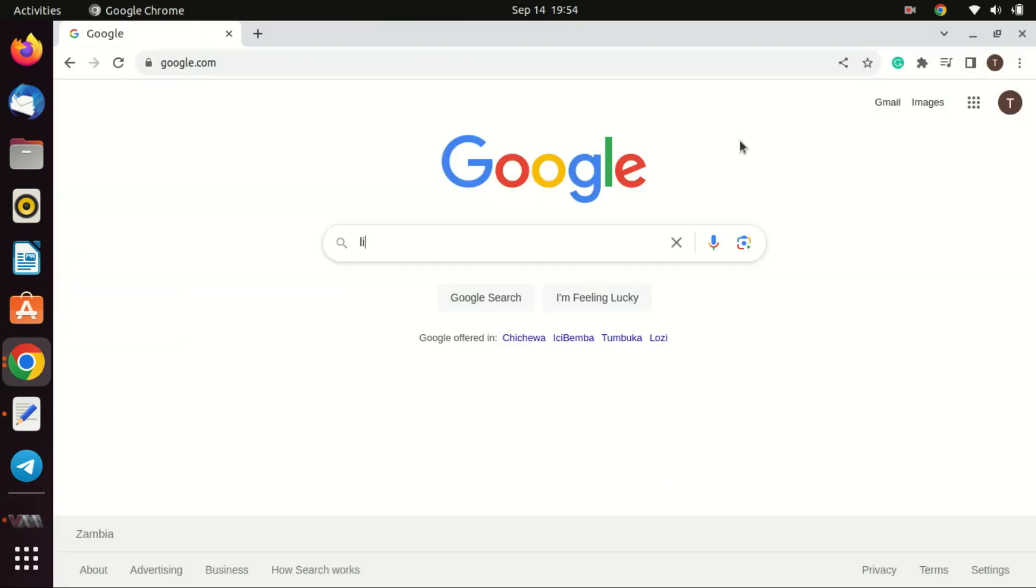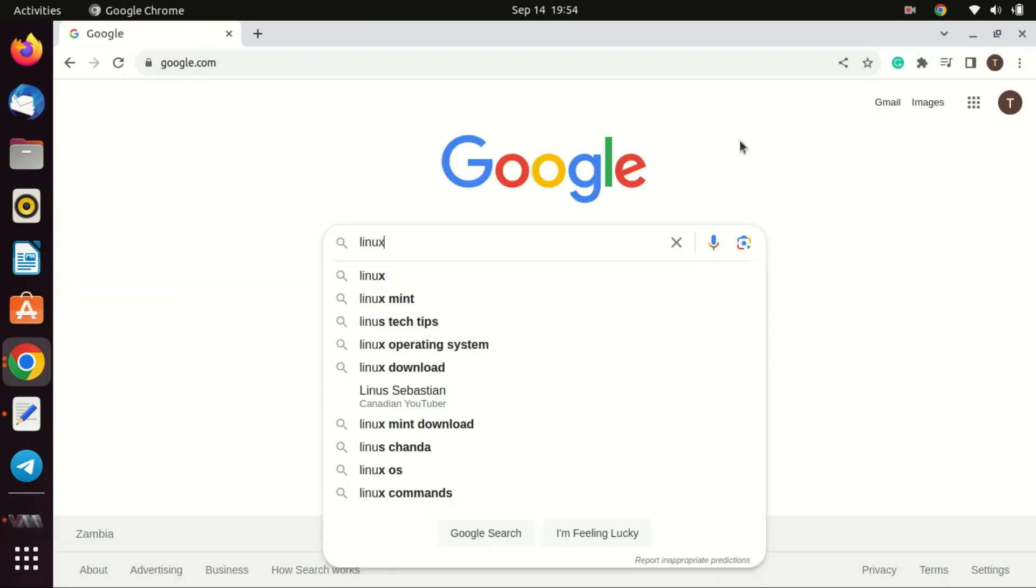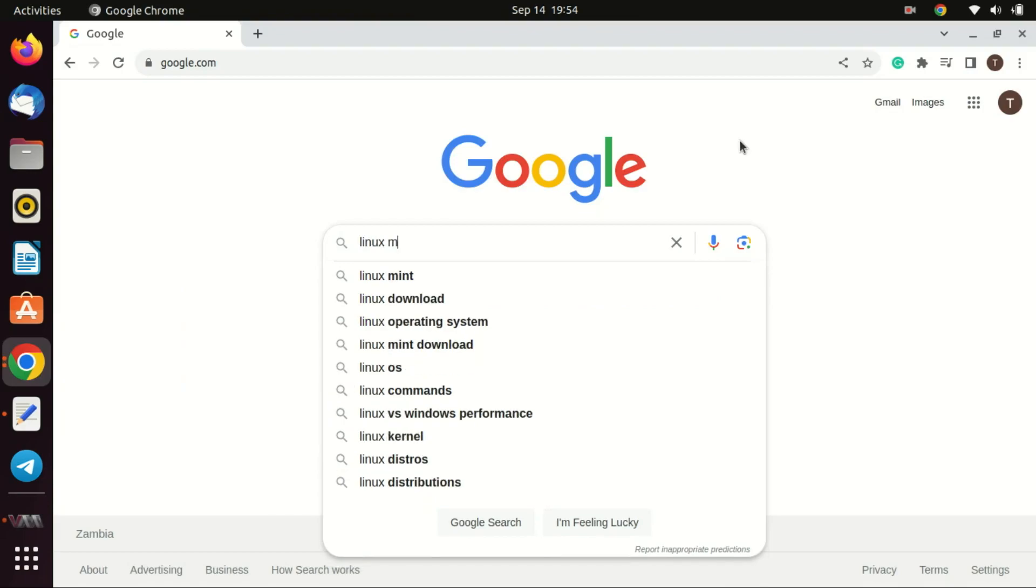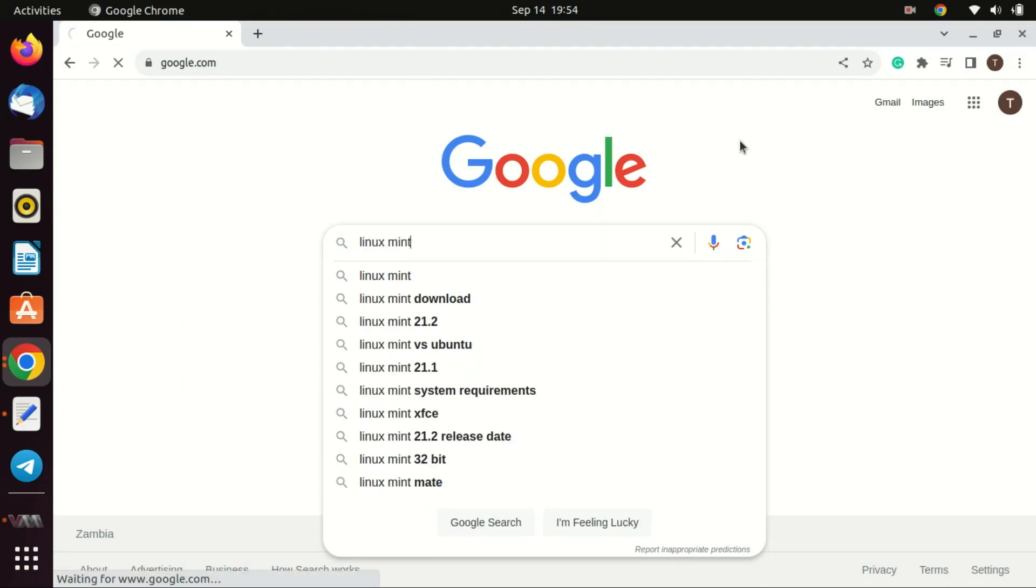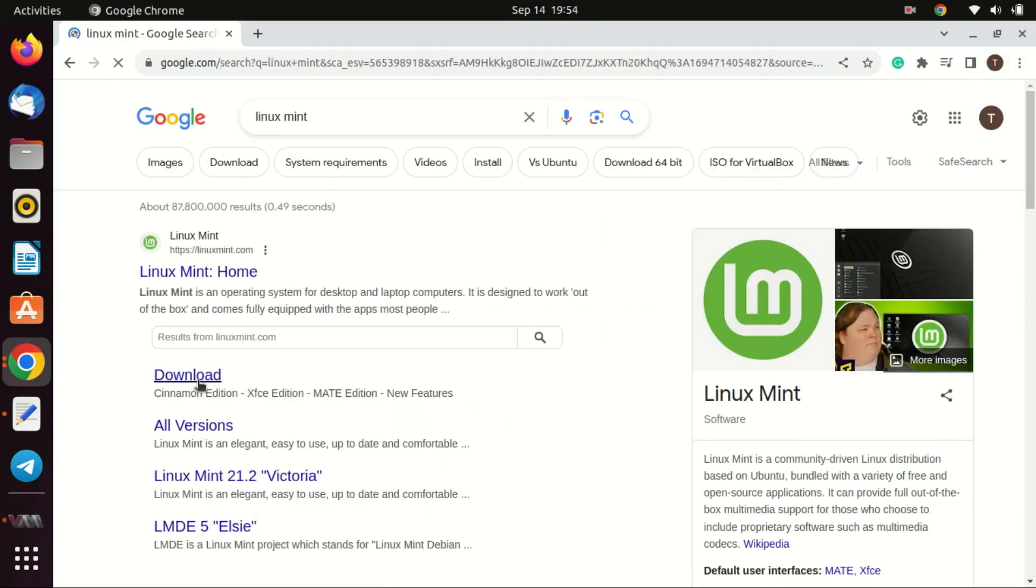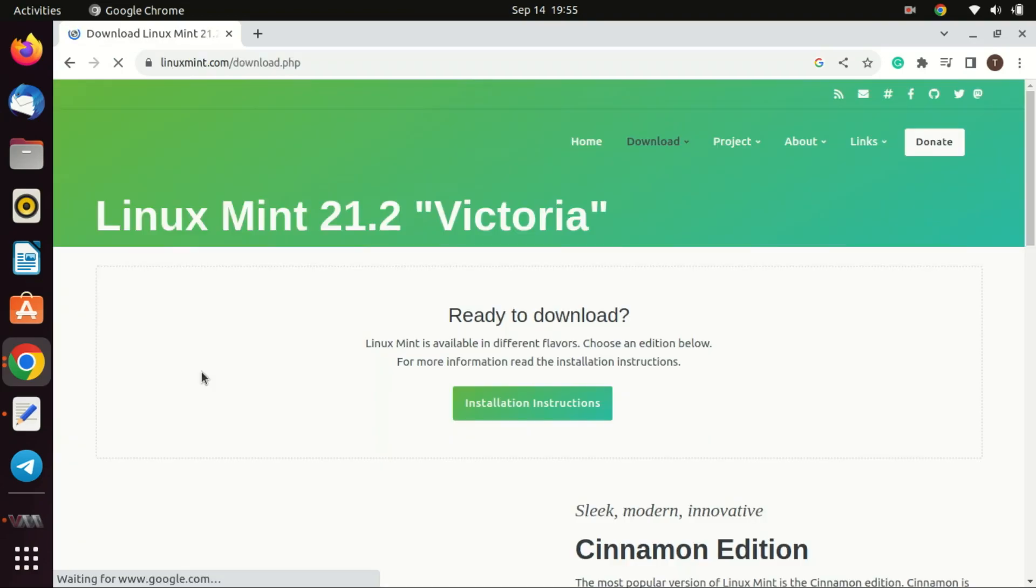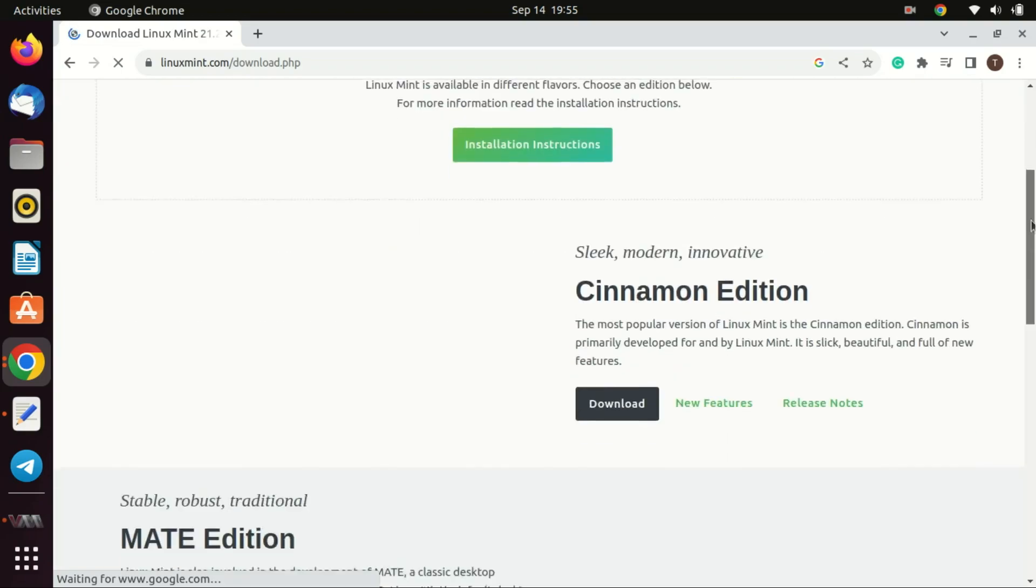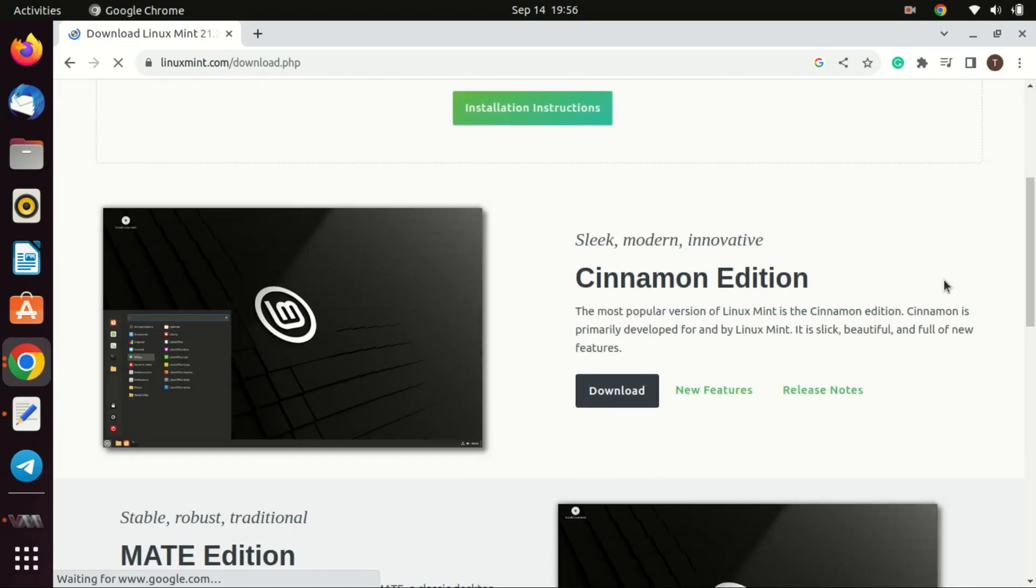Open your favorite web browser and head over to the official Linux Mint website. Linux Mint comes in a few different flavors or editions. The most popular one is Cinnamon, but there's also MATE and XFCE. If you're unsure which to pick, I'd recommend going with Cinnamon as it's the most feature-rich and user-friendly option for newcomers.